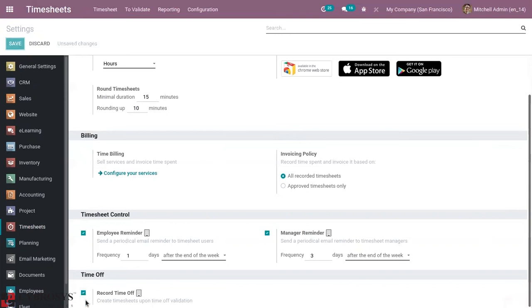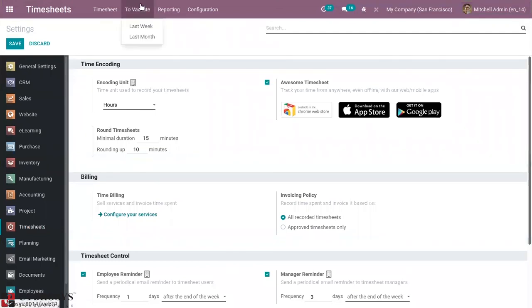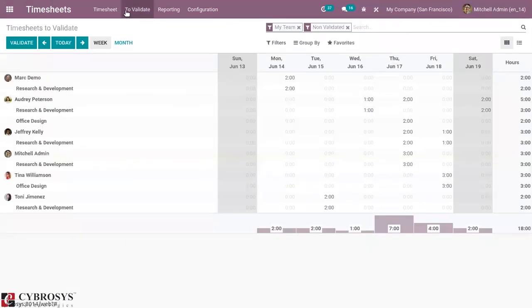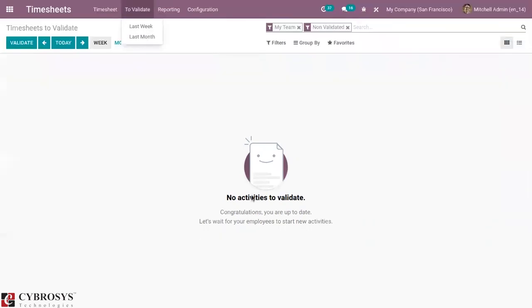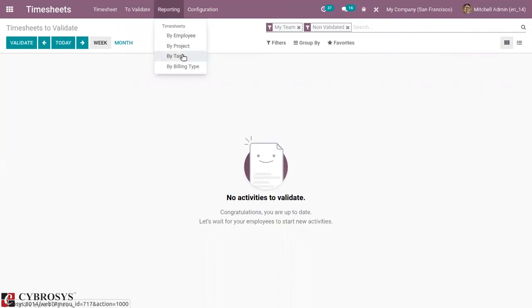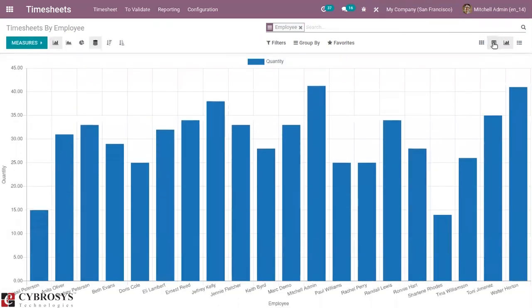We have discussed creating timesheets upon time off validation in a separate video. If we want to view timesheets that need to be validated — last week or last month — you can choose it from here and validate them by clicking the Validate button. The timesheets are successfully validated. Here we also have reporting for timesheets — we can view the timesheet by employee, project, task, or billing time. There are different views: pivot view, graph view, and list view.